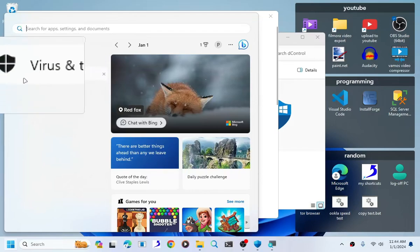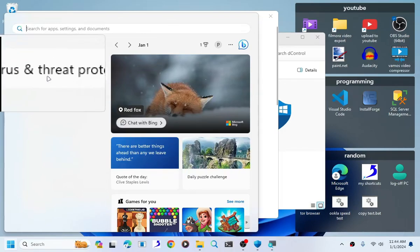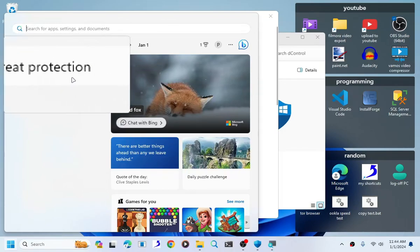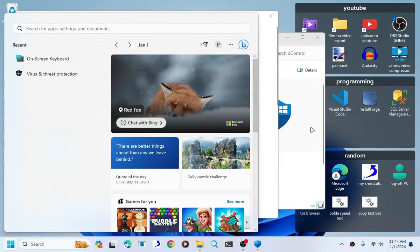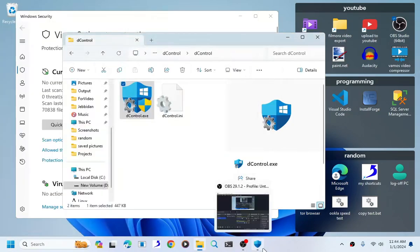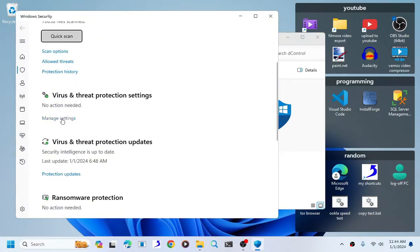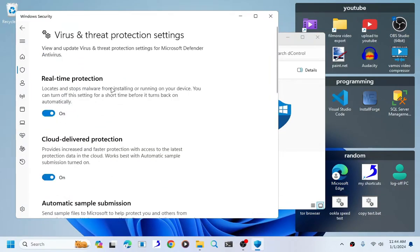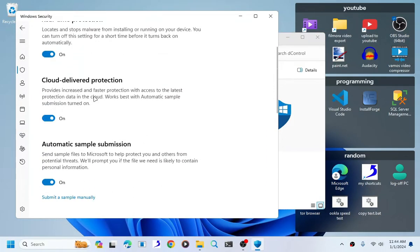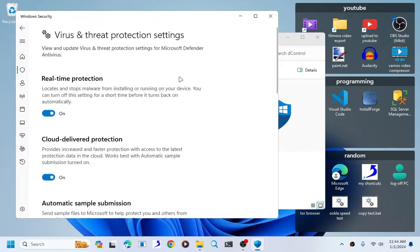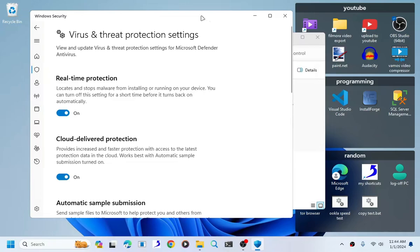Search virus and threat protection, open this one. As you can see, everything is on.